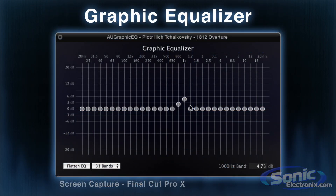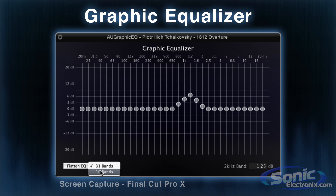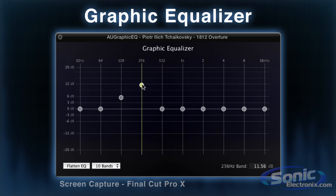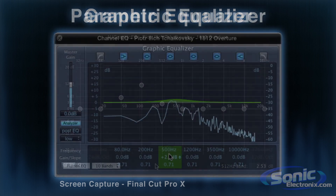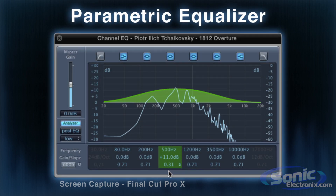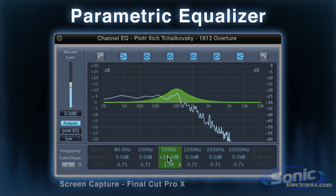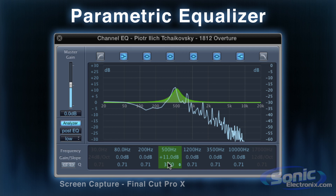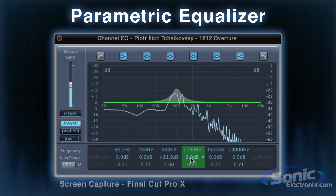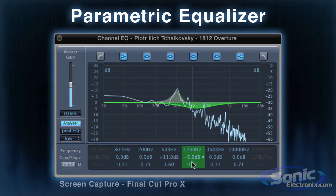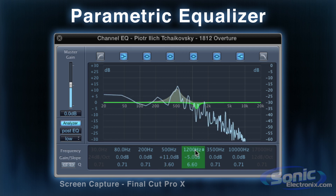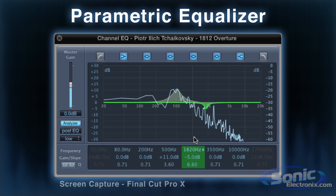A graphic EQ is your most common EQ and will boost or cut predetermined frequency bands. This means that the center band is fixed on its exact center frequency and the bandwidth cannot be adjusted. A parametric EQ works basically the same way, only it allows you to adjust the bandwidth to be either wide or narrow, and also the center frequency on each band. Overall, a parametric will allow for more precise tuning.